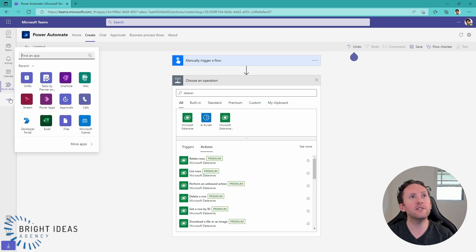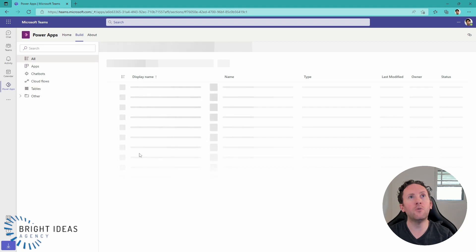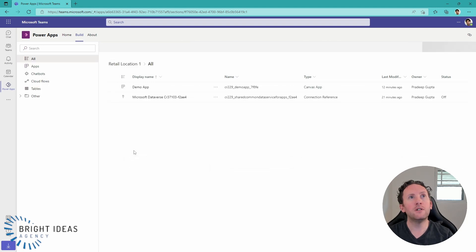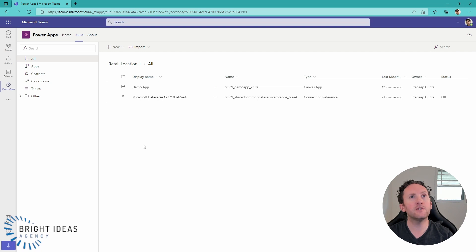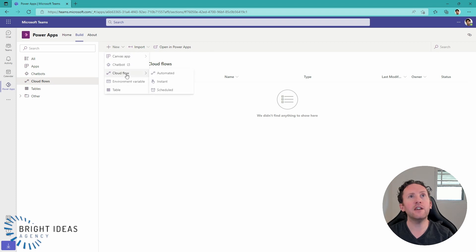So, let's go back into our Power Apps app. And from here, I'm going to click on See All. And that's going to take you to a slightly different view of this environment. And from here, I can actually go into Cloud Flows, and I could create a Cloud Flow.